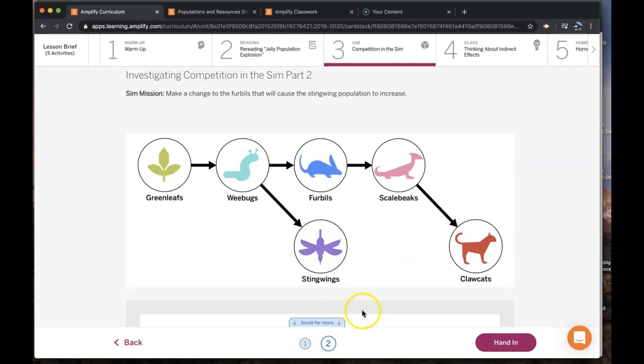Make sure that you've pressed 'hand in' when you're done, and you've also marked done in Canvas.